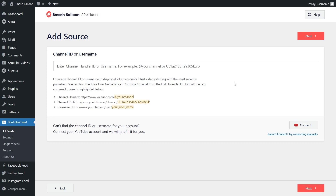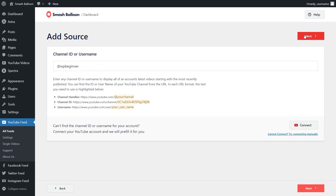For our next step, we'll have to add a source for our YouTube feed. With the plugin, you have three ways you can add your source: you can either enter your channel handle, channel ID, or username. For this video, I'm going to demonstrate using the WPBeginner YouTube channel. I'm going to enter the channel handle here, just like this, and click next.